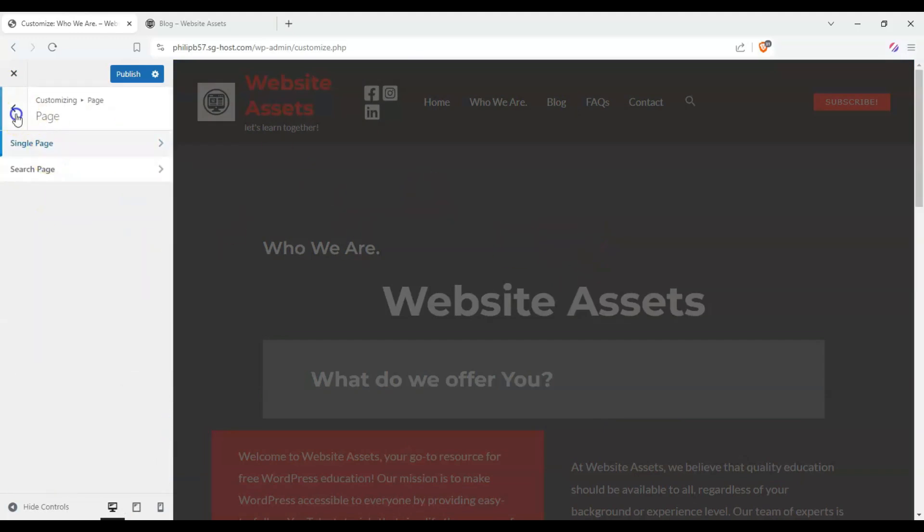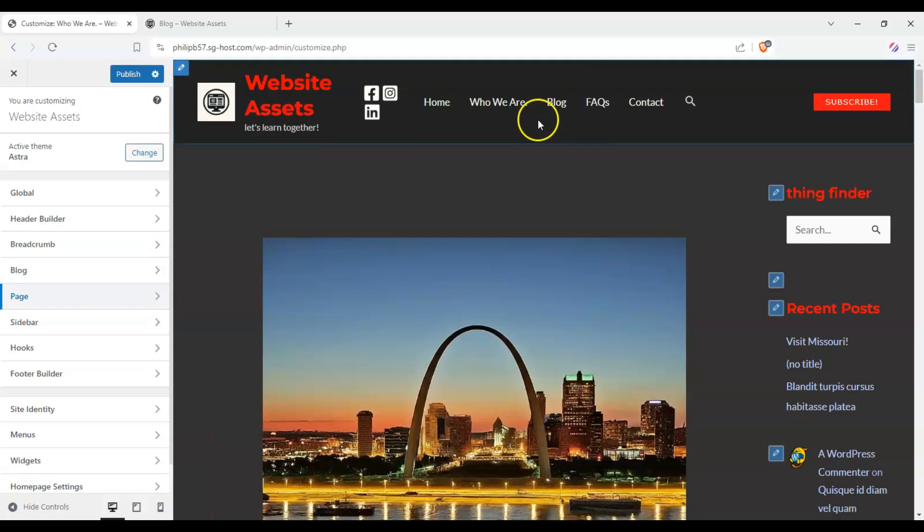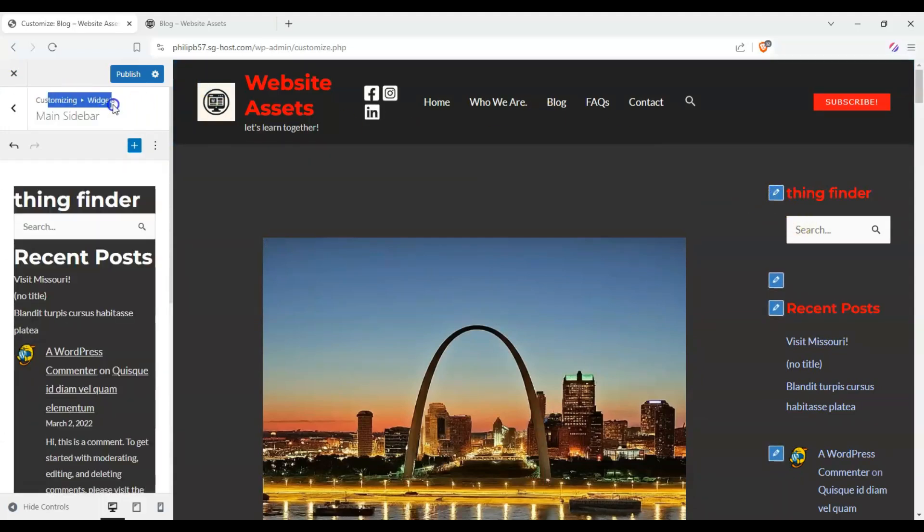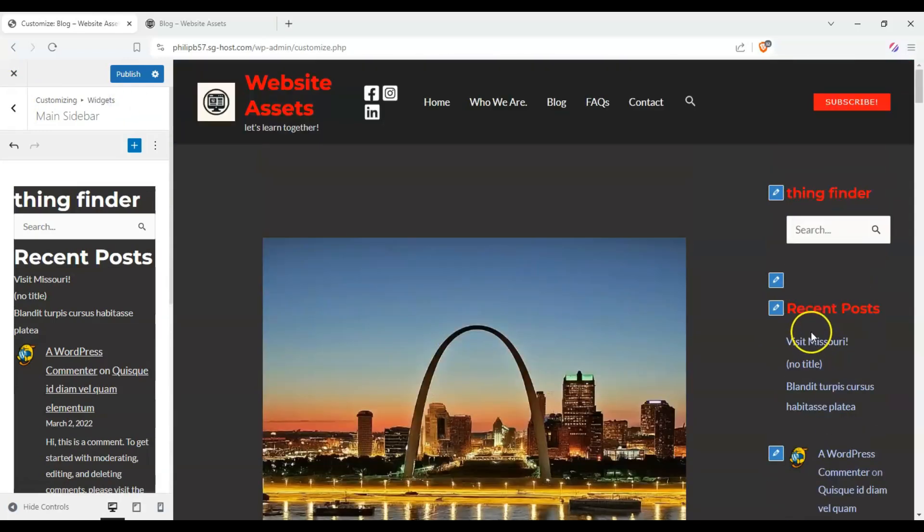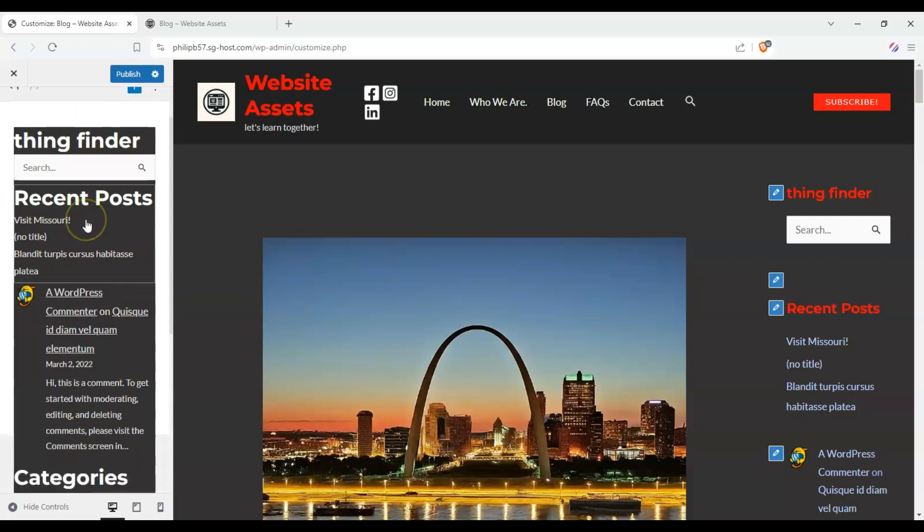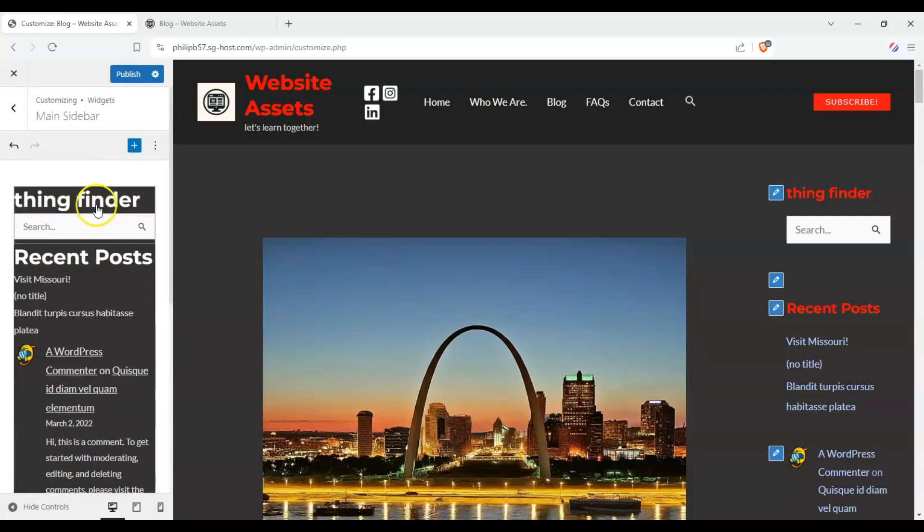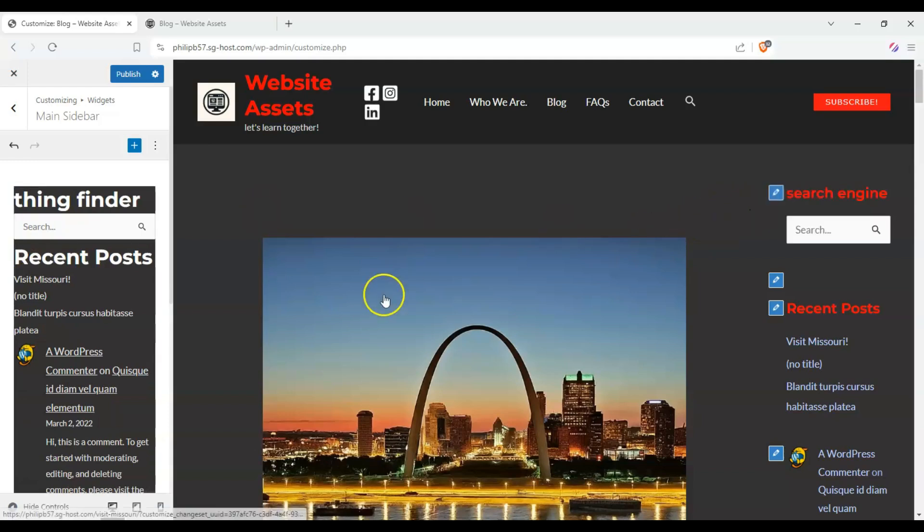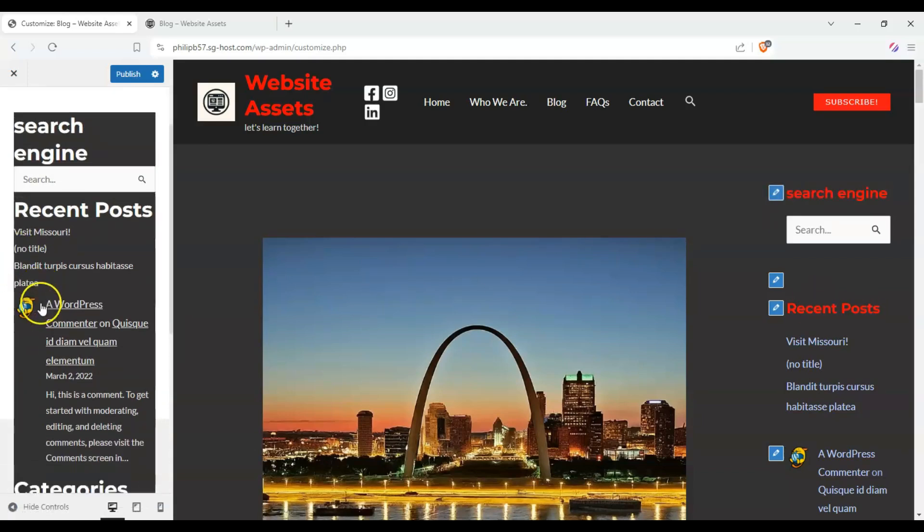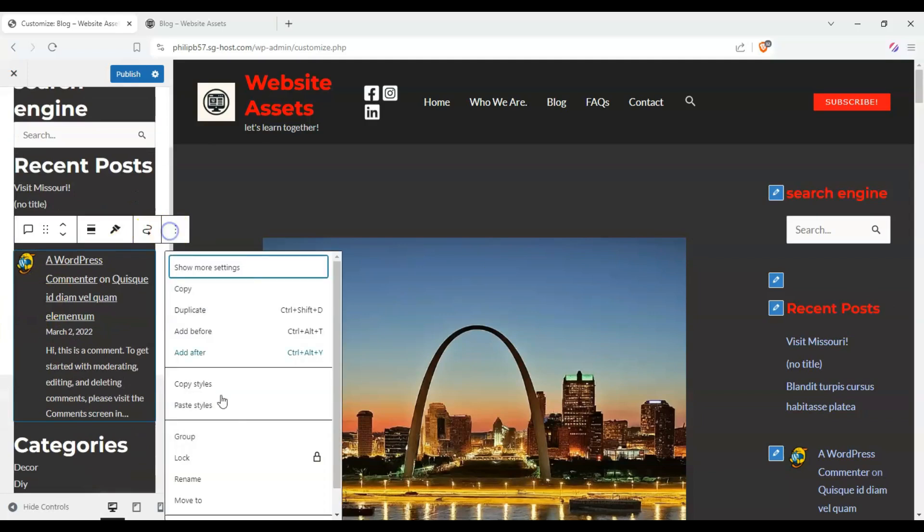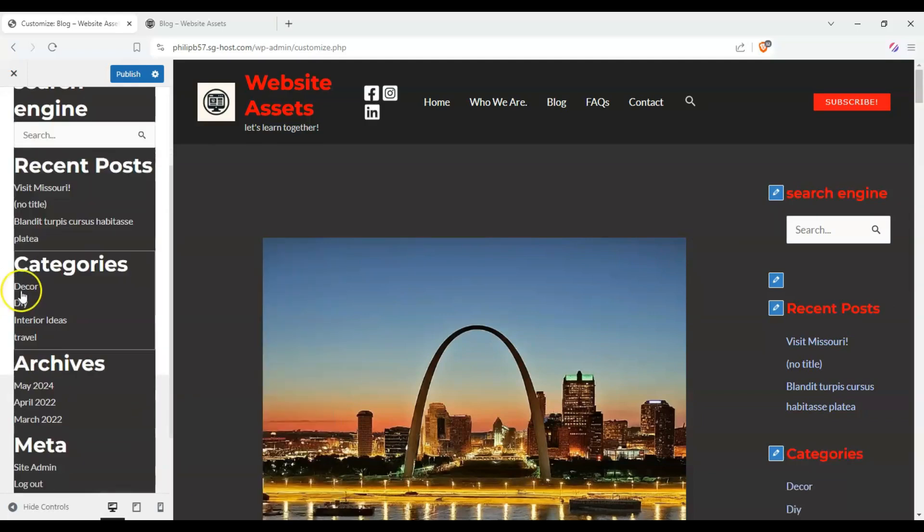So let's go ahead and configure our sidebar real quick. So you can just click on this pencil icon, and it takes us to the widget customizer. This whole sidebar is one big widget. Let's say we wanted to change the name of our search bar. And it should reflect right there.